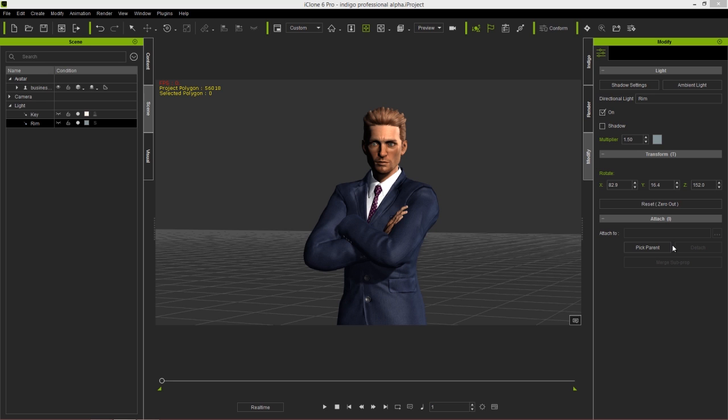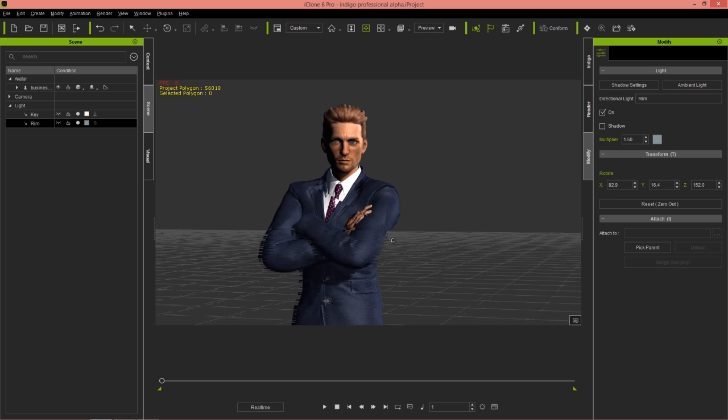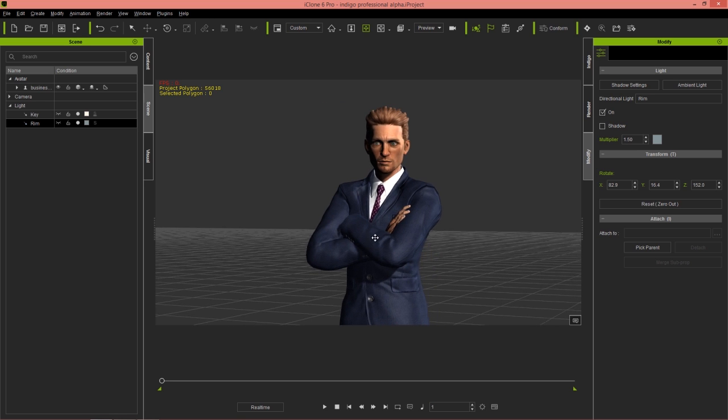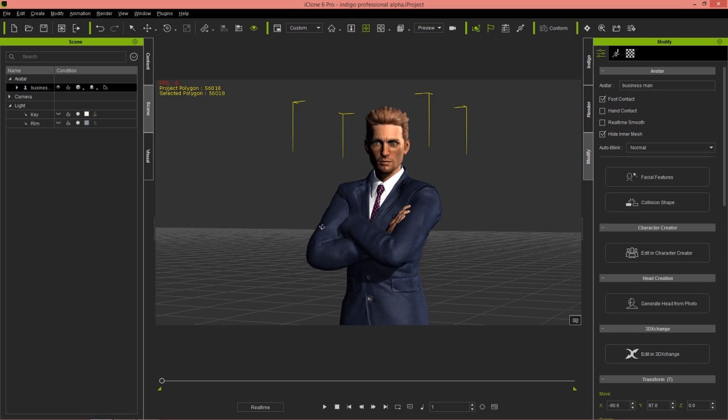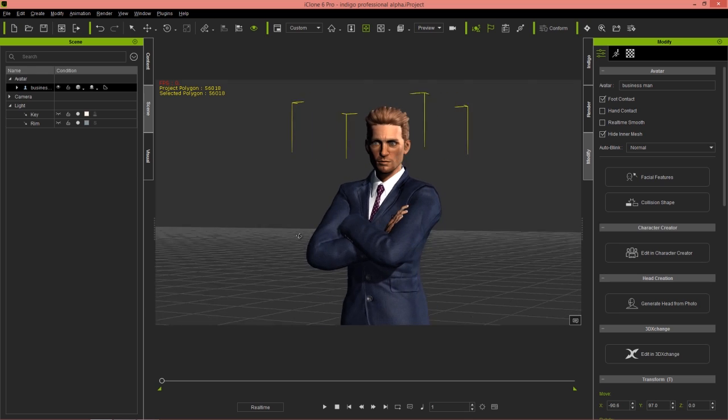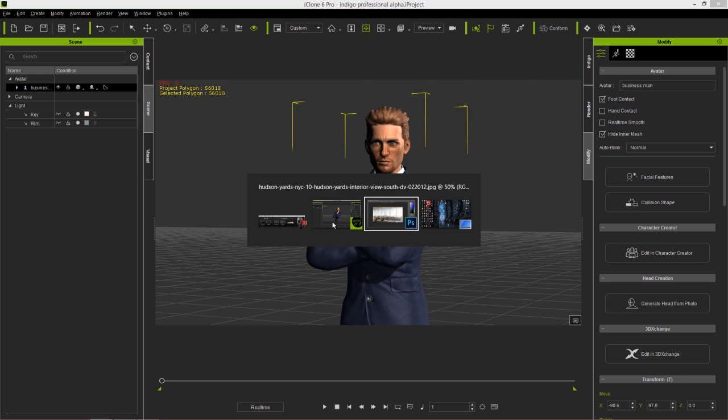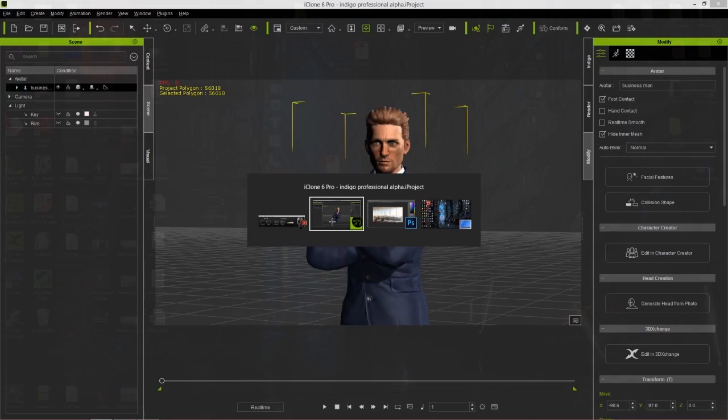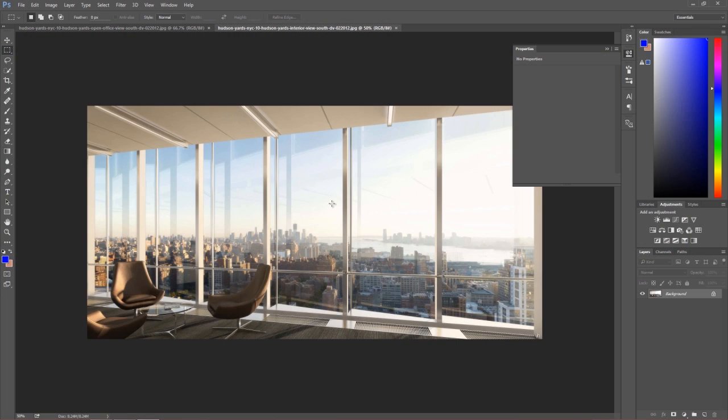So basically we're going to be taking this character, this professional stern looking businessman, and compositing him into this image that I have prepared in Photoshop right here.